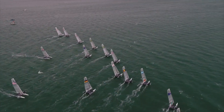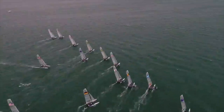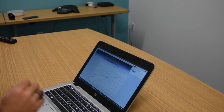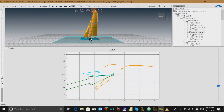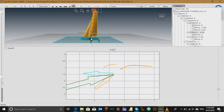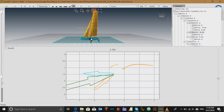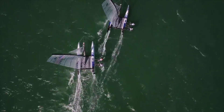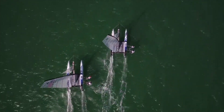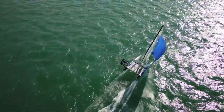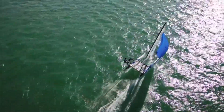The downhaul controls how flat or full the top section of the sail is. When we pull the downhaul on, we flatten the sail. A flatter sail will help the boat depower in heavier wind. When we let the downhaul off, we allow the sail to get fuller. A fuller sail will help the boat power up in lighter wind.